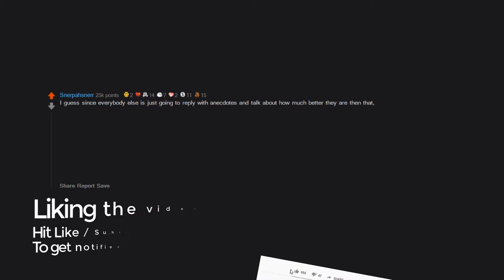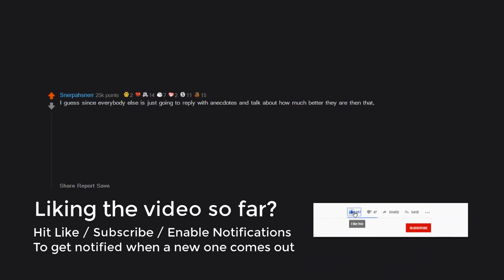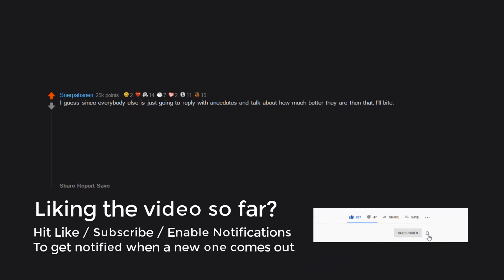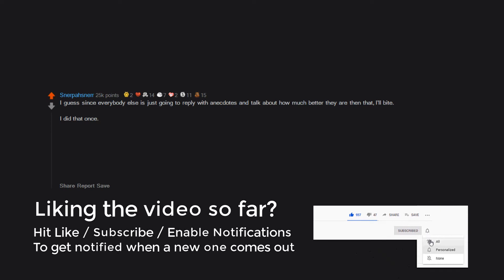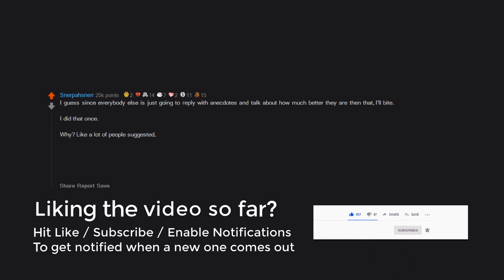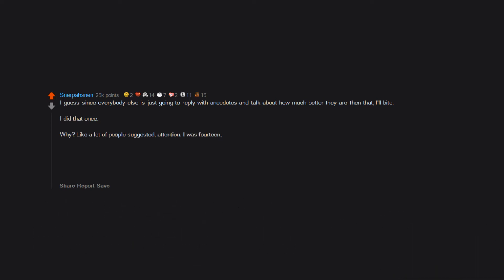I guess since everybody else is just going to reply with anecdotes and talk about how much better they are than that, I'll bite. I did that once. Why? Like a lot of people suggested: attention. I was 14, I was alone, I was hurting. I wanted someone to tell me I would be okay and I wasn't getting that IRL.